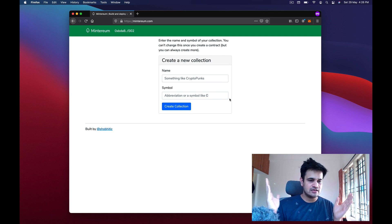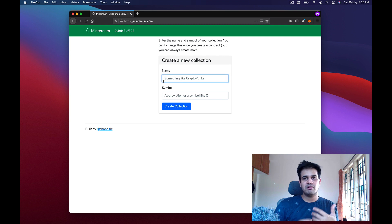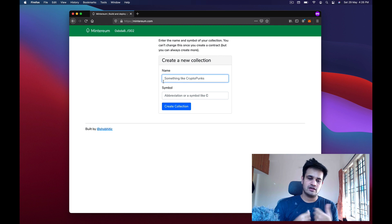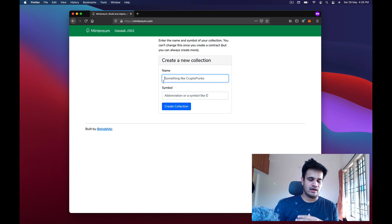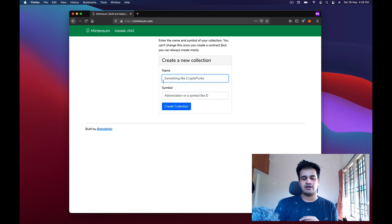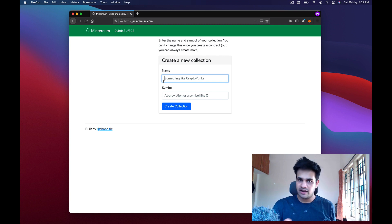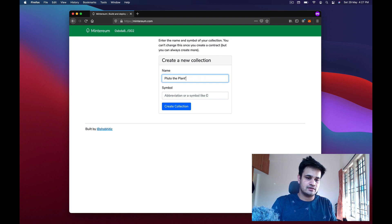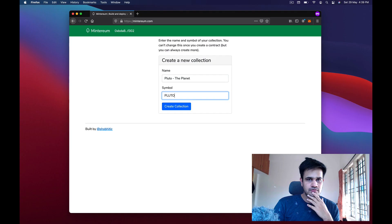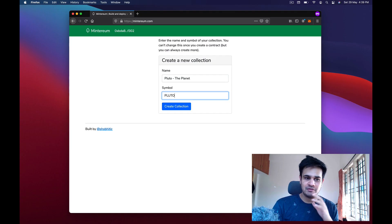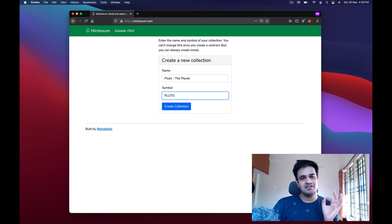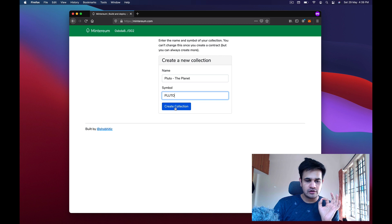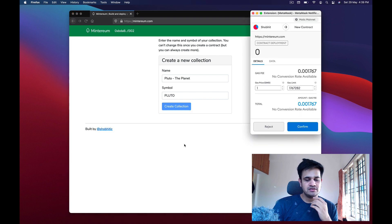The minimum fields for an NFT collection are the name and symbol. I'll add more options to the website later, but right now this is the bare minimum. After some thought I've decided to name the collection 'Pluto-The Planet' — very creative — with the symbol 'Pluto'. Then you just click 'Create Collection'.